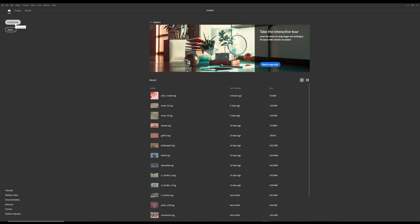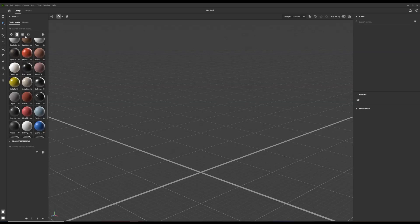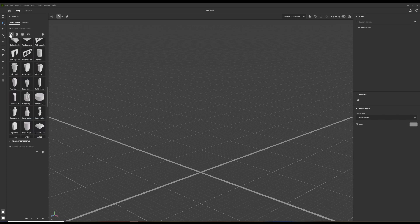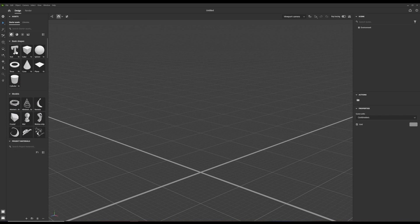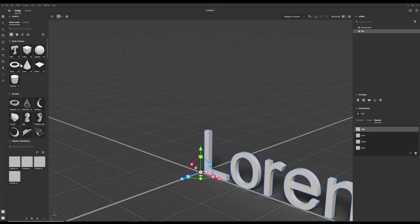Let's start with opening a new project in Substance 3D Stager. On the left there is the assets panel. Among the basic shapes you can find the text tool, and when you click on it, a new editable text model will open.